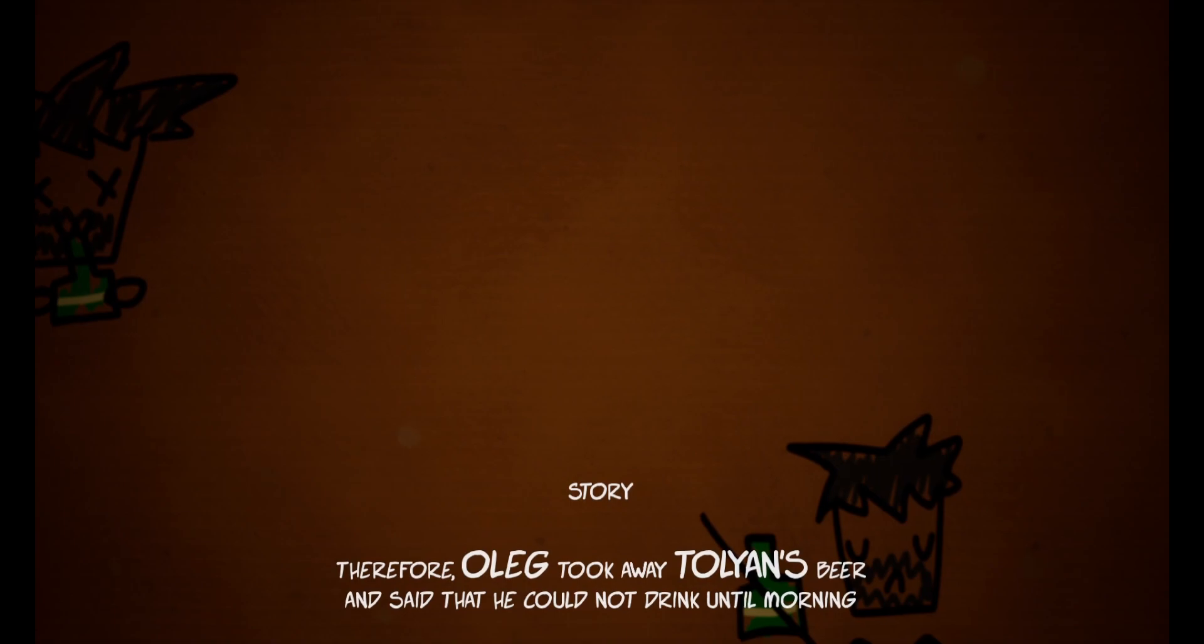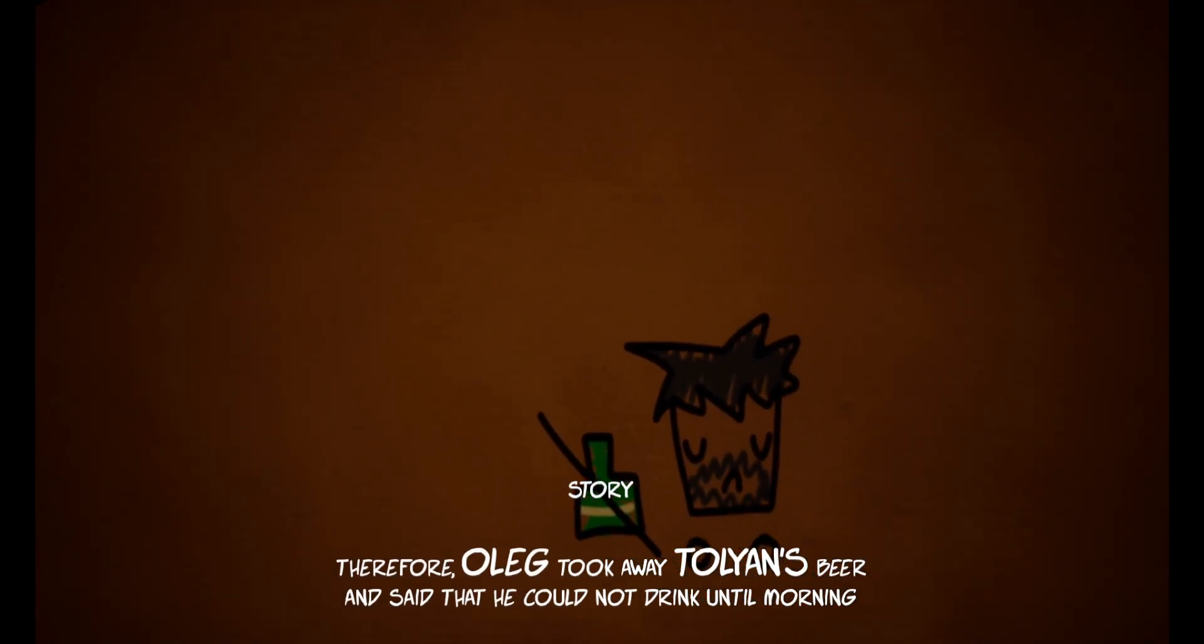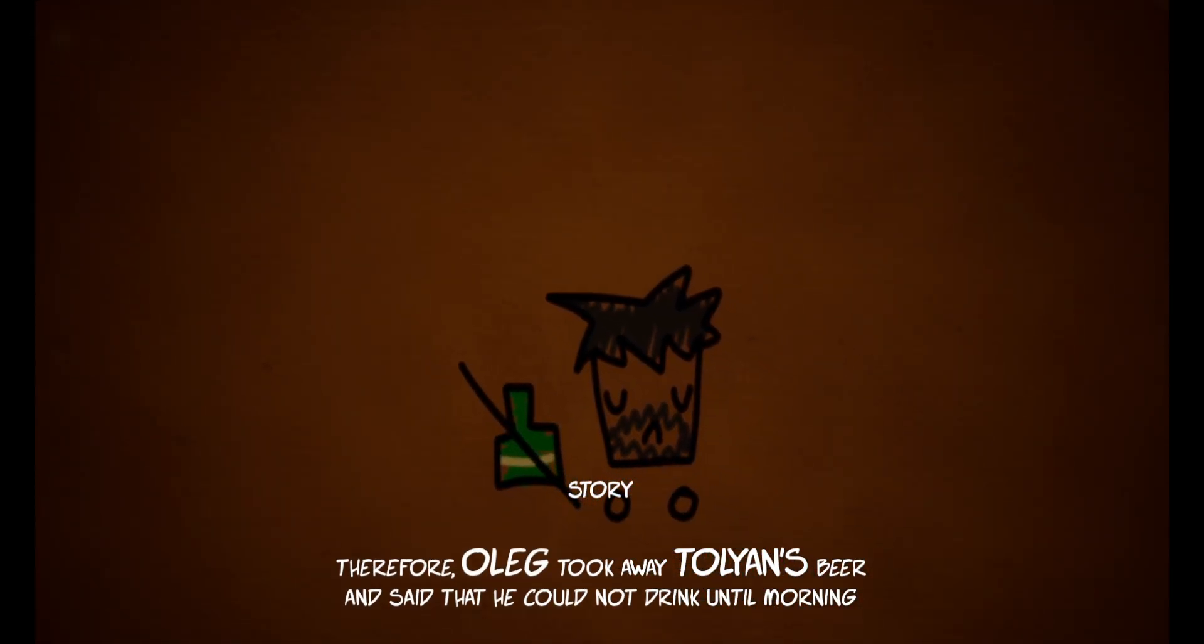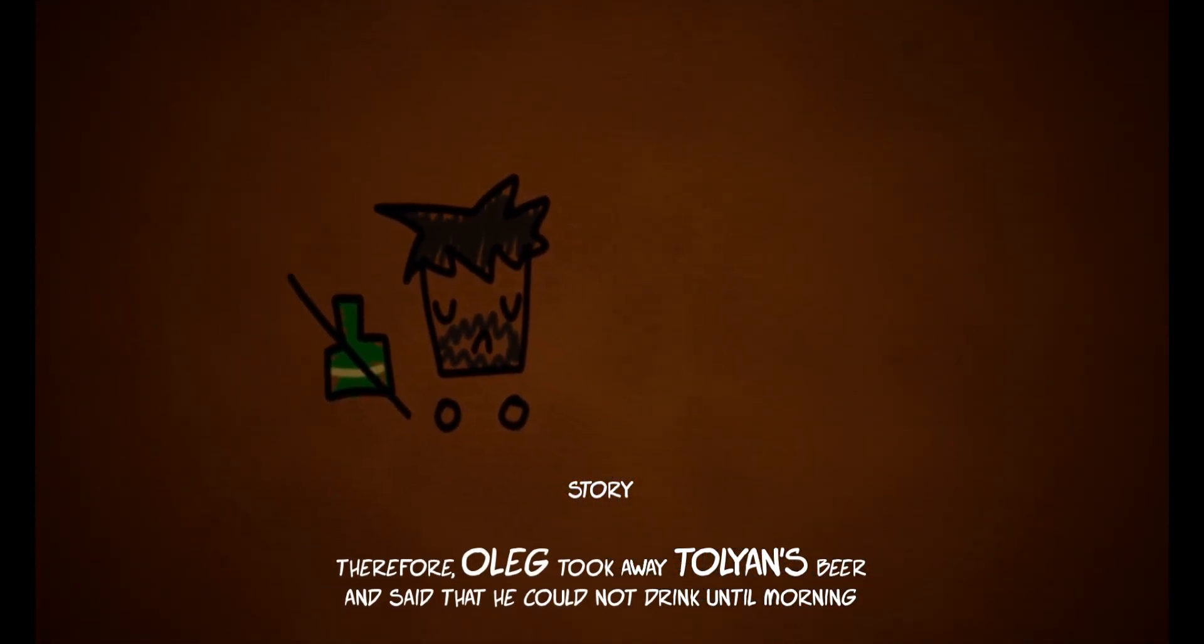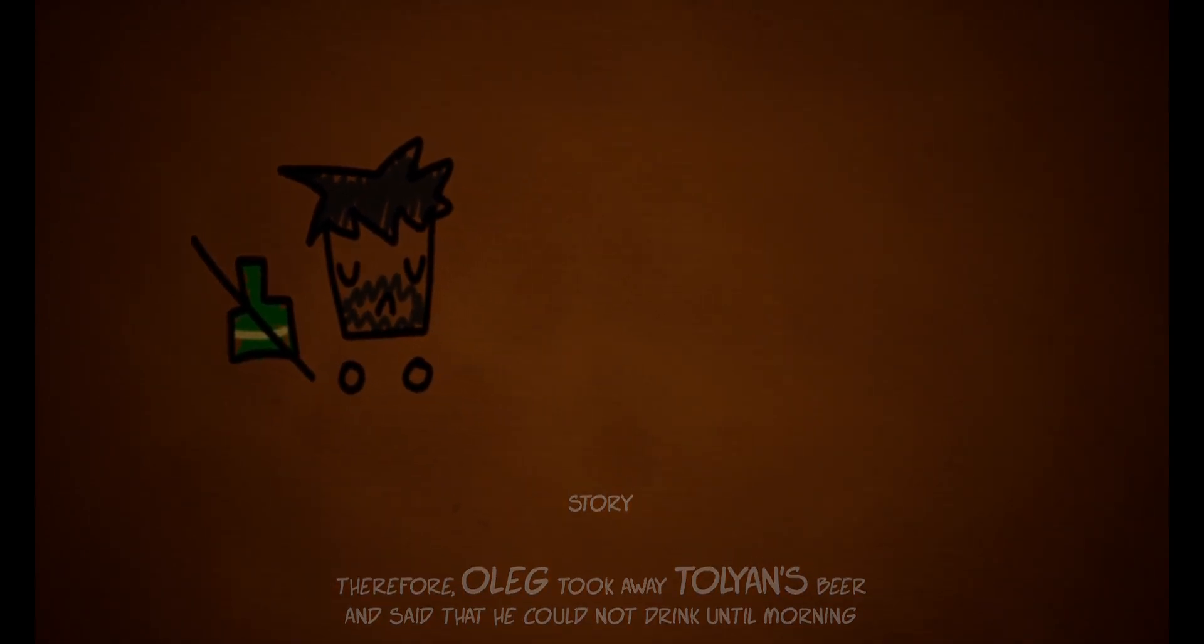Where is this going? Therefore, Oleg took away Toyland's beer and said that he could not drink until morning. But he didn't know what would happen if Toyland didn't drink.